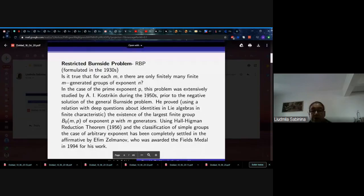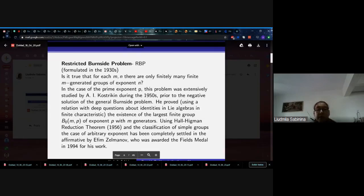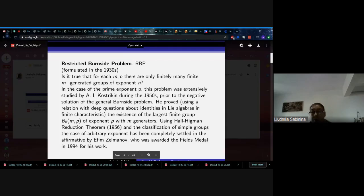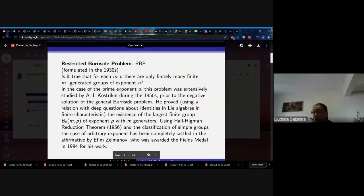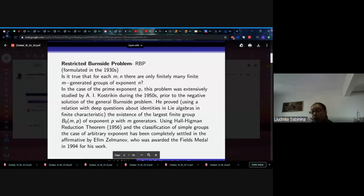The restricted Burnside problem asks: is it true that for each m and n there are only finitely many finite m-generated groups of exponent n? This problem was formulated in the 1930s, and in the 1950s William Magnus named it the restricted Burnside problem. Kostrikin found the positive solution for prime exponent in 1956 using Hall-Higman reduction theory. Then, using the classification of simple groups, Zelmanov completely solved the restricted Burnside problem positively for arbitrary exponent, and received the Fields Medal for this work.